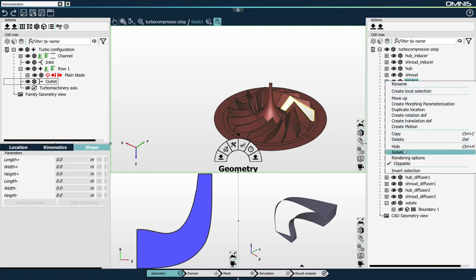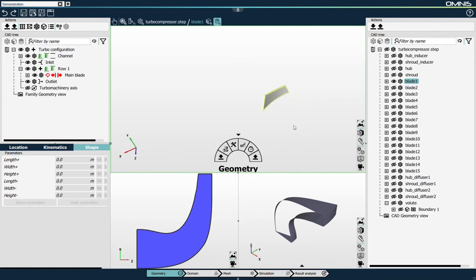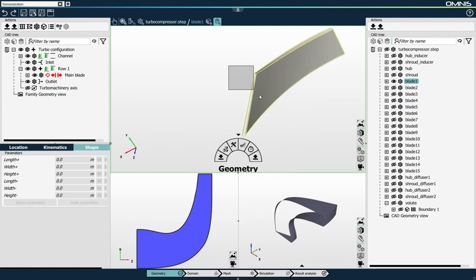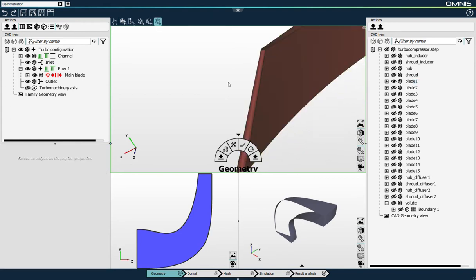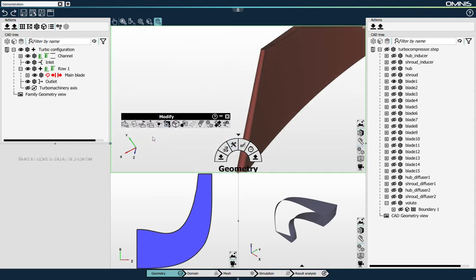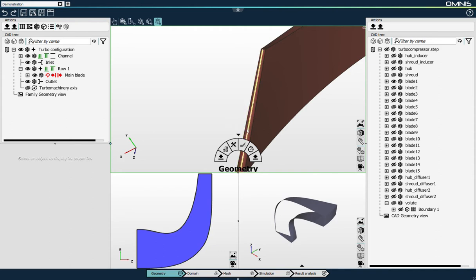I'll do the same with the blade surfaces, so I'll isolate the blade. For the blade, we need to link the leading and trailing edges. For this geometry, I don't have an edge that defines the leading part of the blade, so I'll need to create it. In Omnis, we have some geometry modify and repair tools. I'll use this one which splits a part of a surface with a UV curve and I'll create the leading edge here.